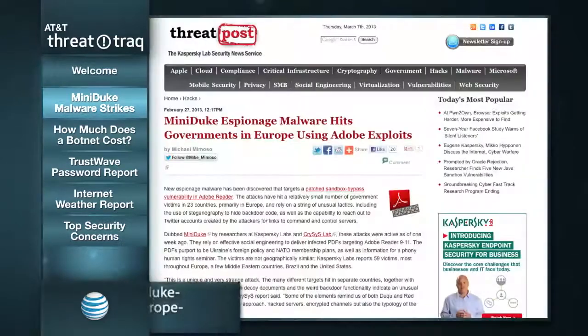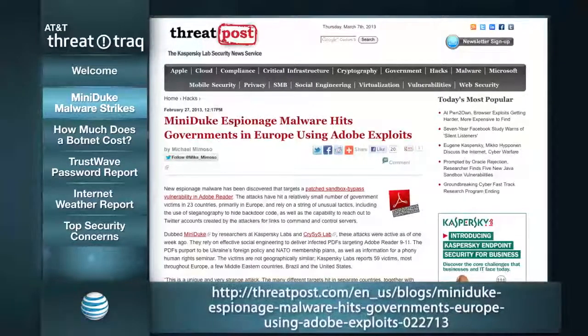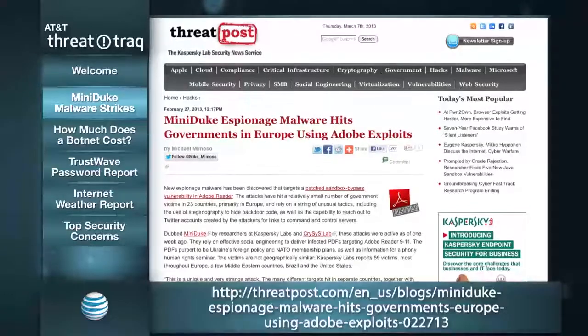Starting off today, we're going to jump into a story that Matt has. Apparently there's another case of some espionage, APT-type activity going on. It looks like we've got another one of those APT-style espionage malware out in the wild again. This one is known as MiniDuke.